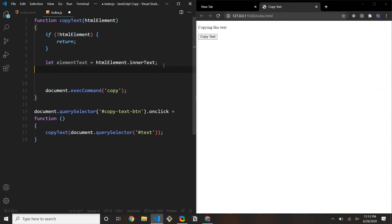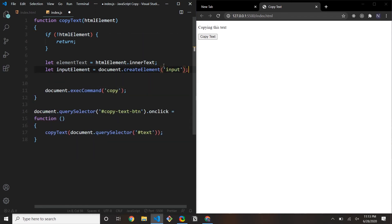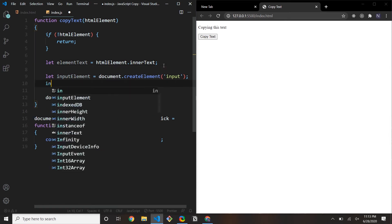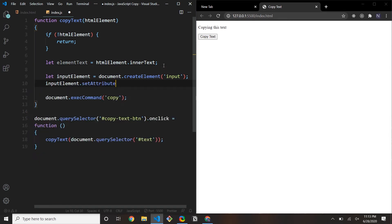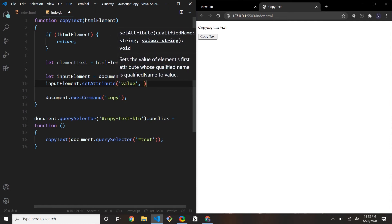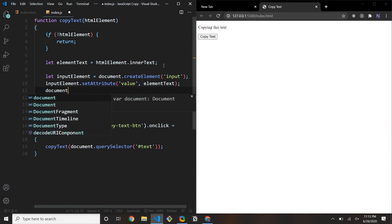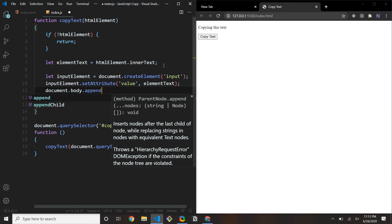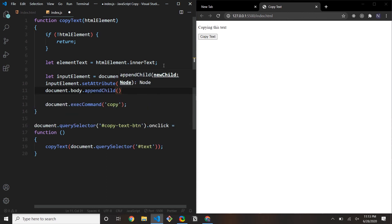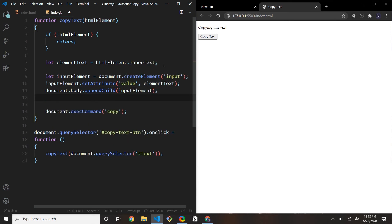We'll say let inputElement equal to document.createElement('input'). Right below that, inputElement.setAttribute to set the value to elementText. Then we add it to the DOM with document.body.appendChild(inputElement) — using appendChild so it works for IE11 and cross-browser compatibility. Now if I hit Copy Text, you can see the input element is created and added to the body with the value there.